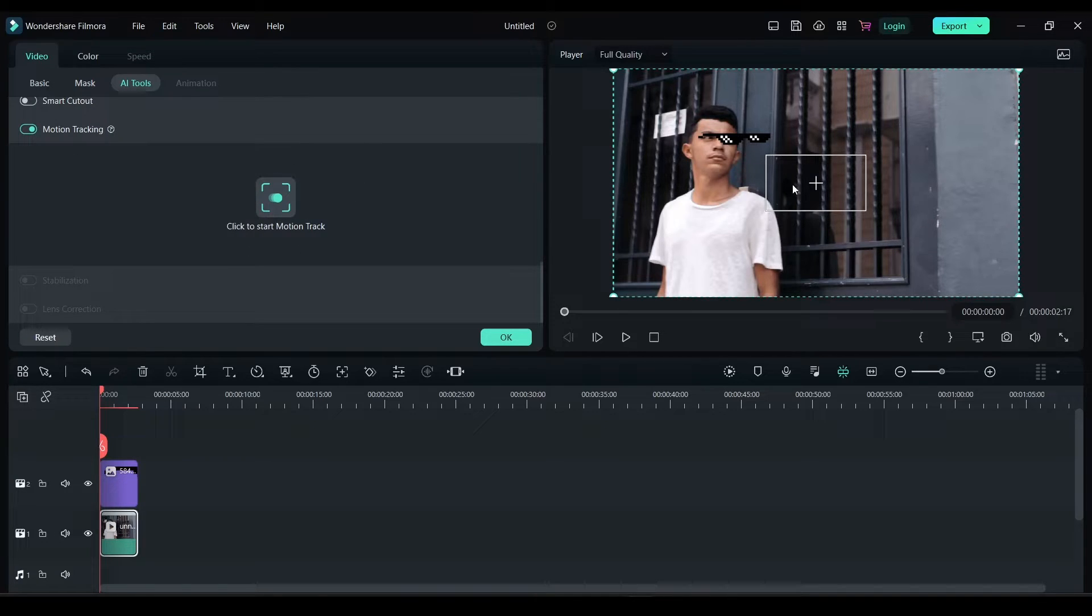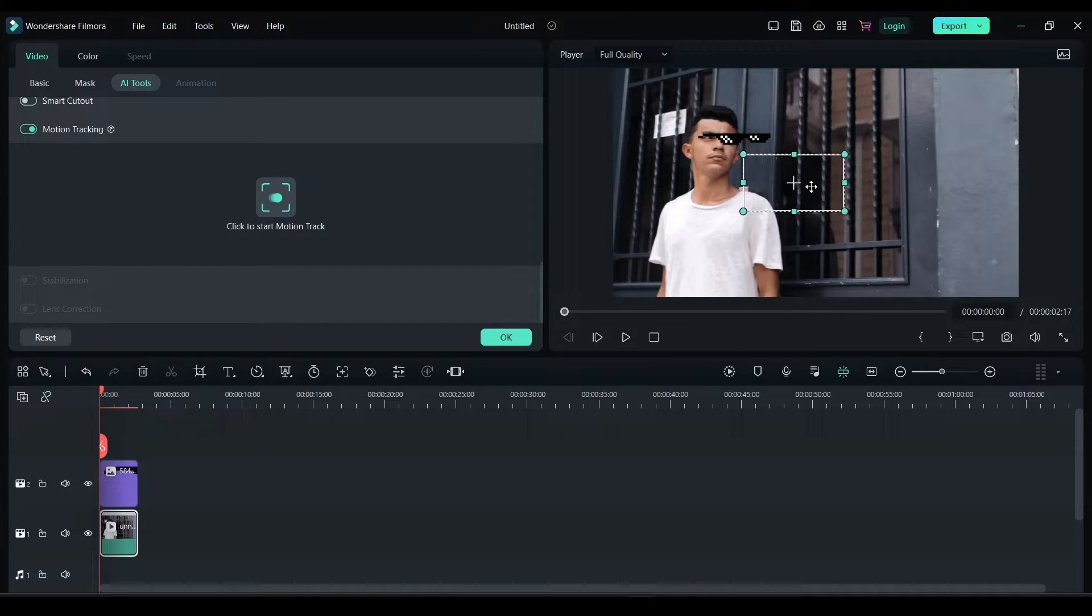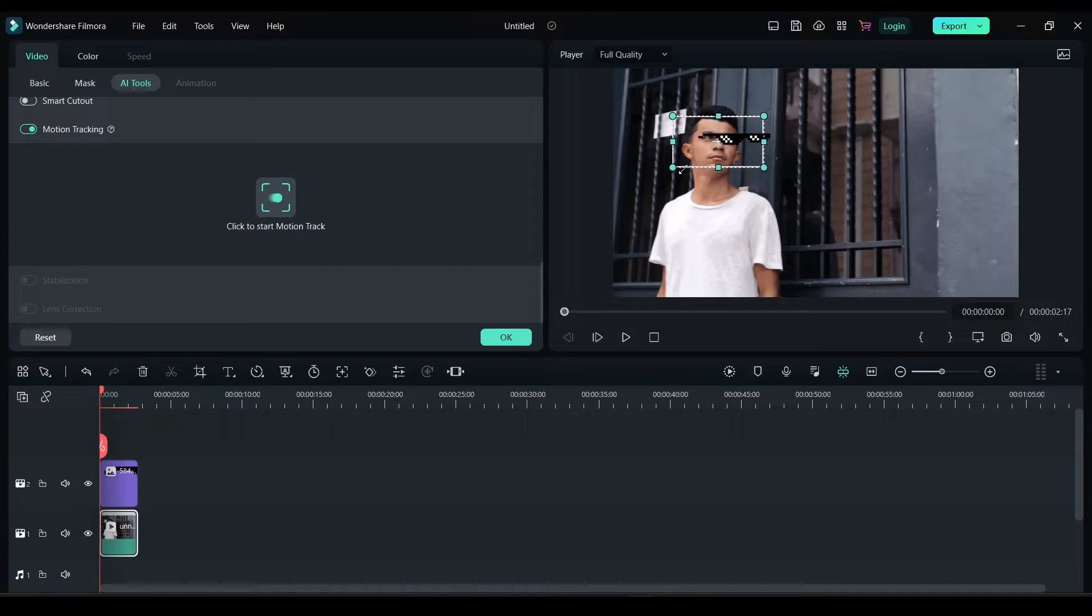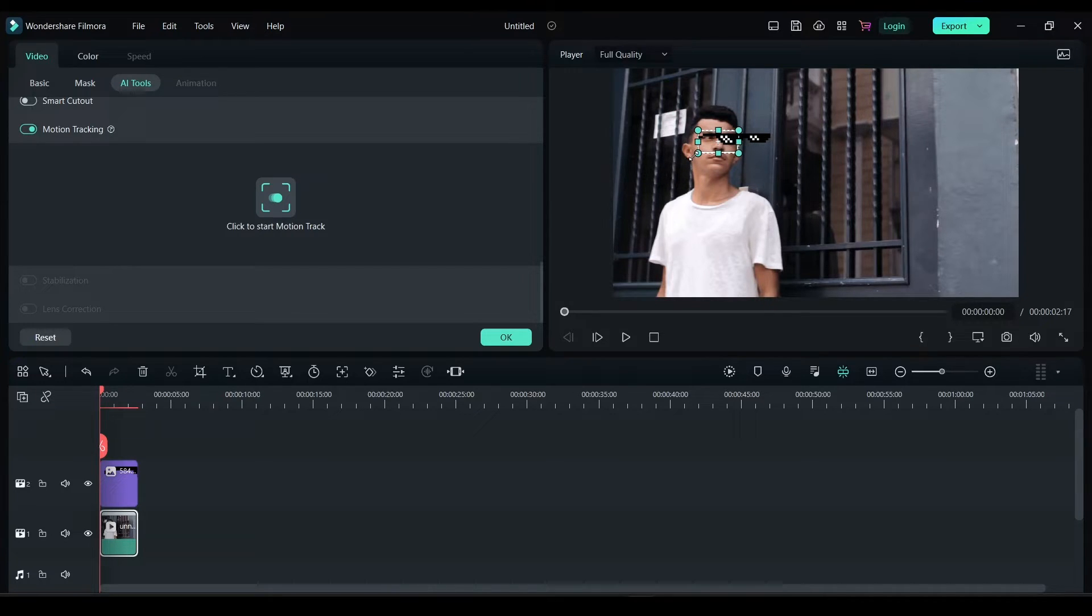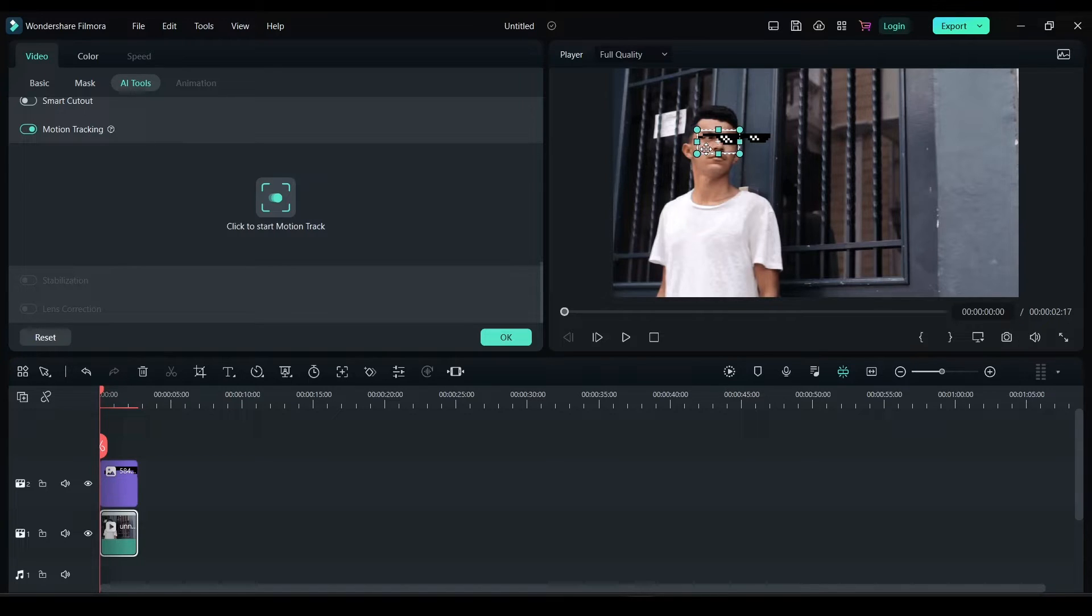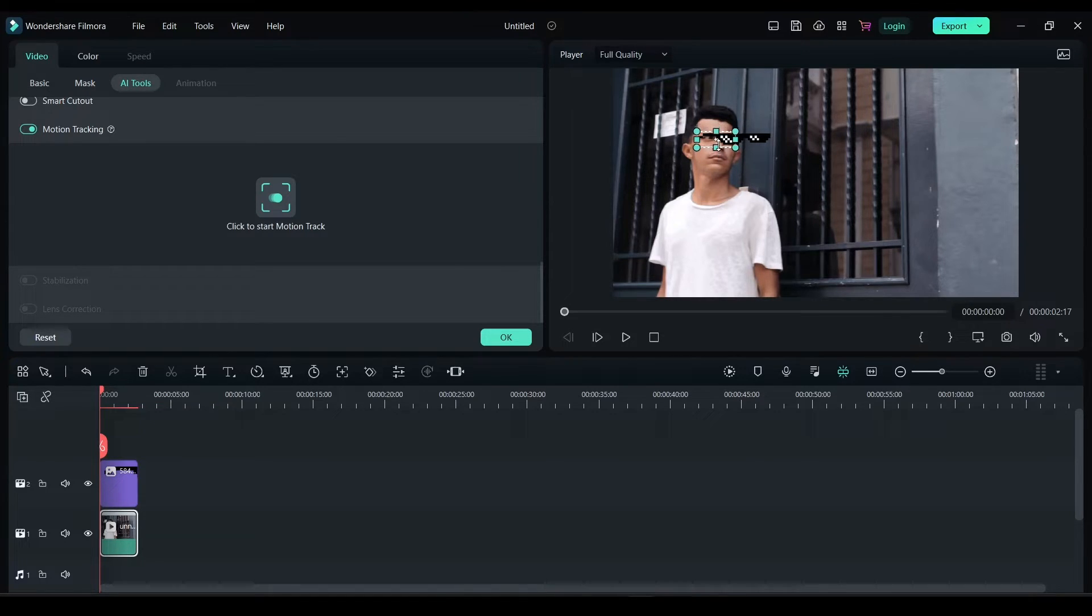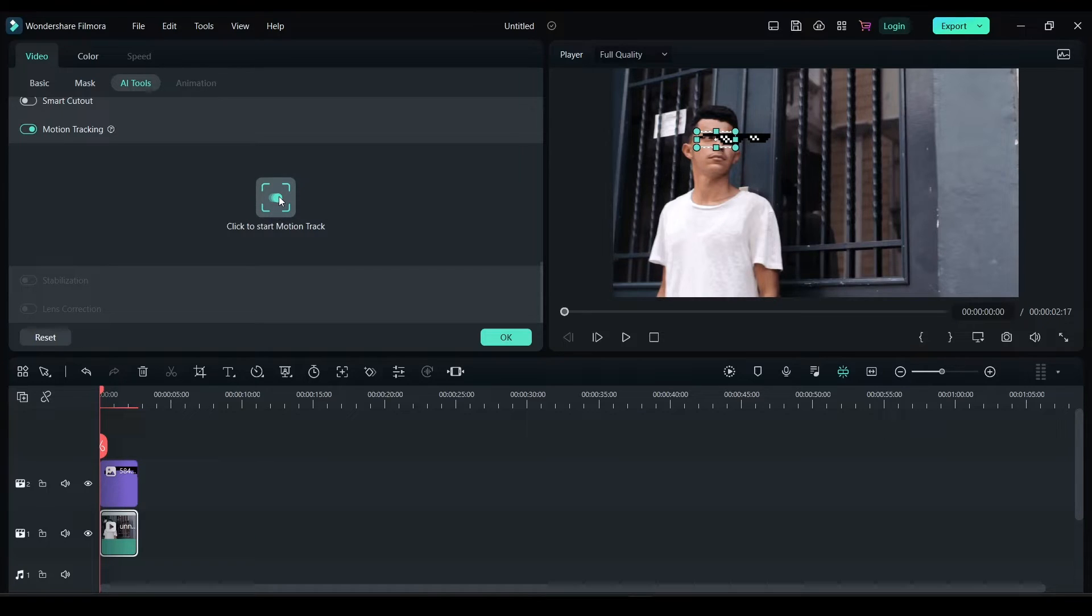Now you have this small rectangular box. Move it and place it on the object that you want to track. So here I'm going to track this person's eyes. I'm going to keep it right here so it fits the person's eyes. Click on start motion track.